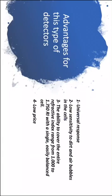Advantages for this type of detectors. First of all, and the biggest one, is being the only universal detector.